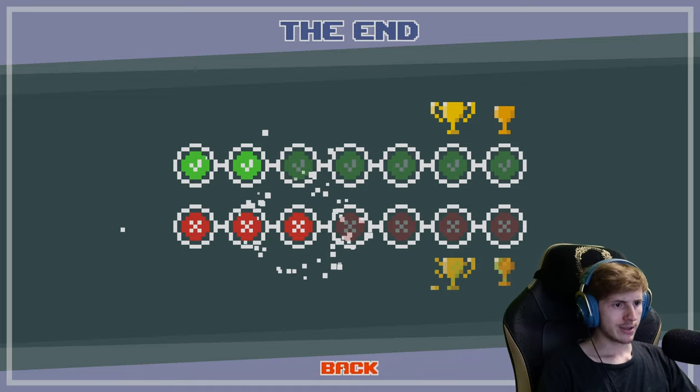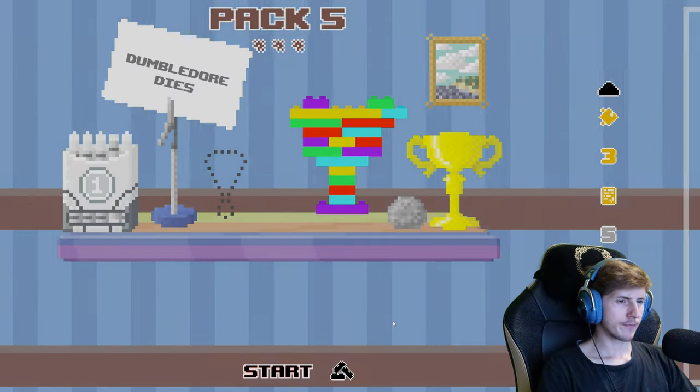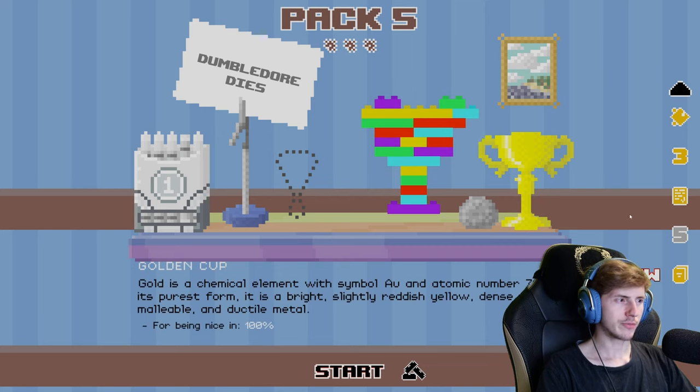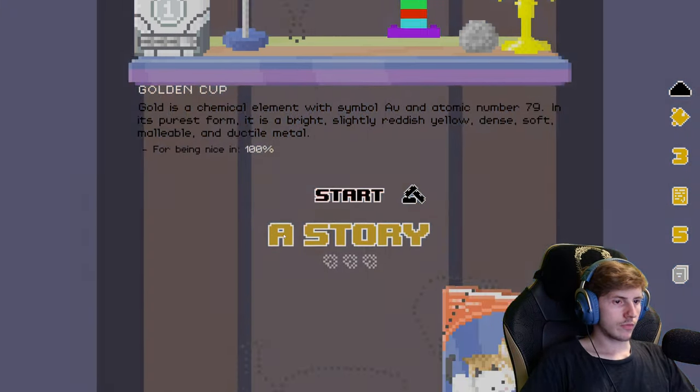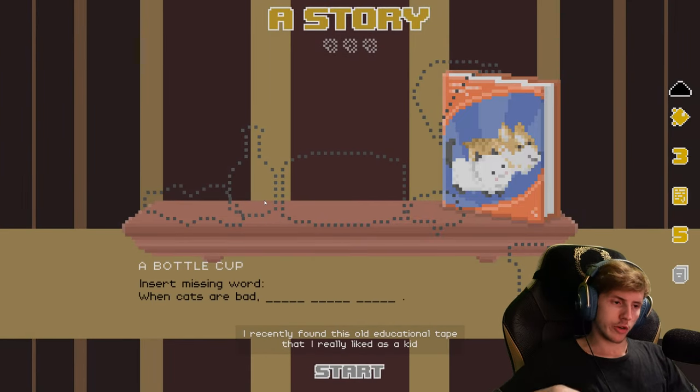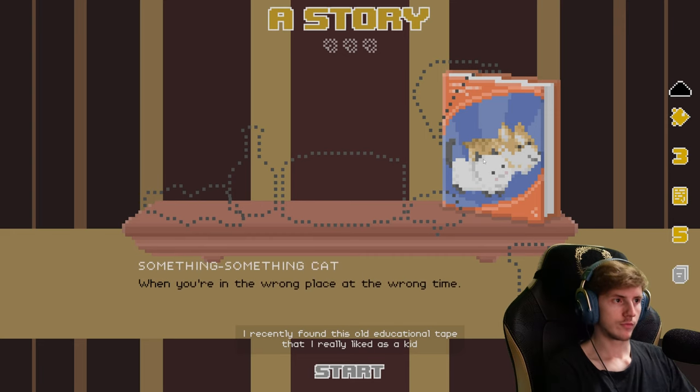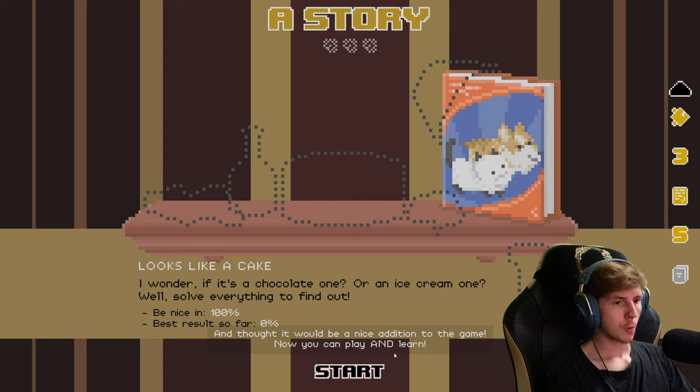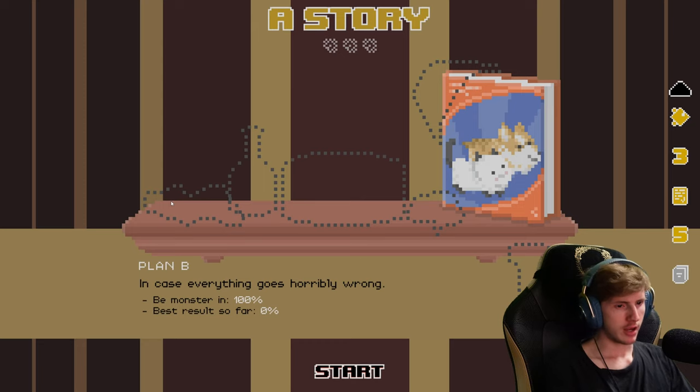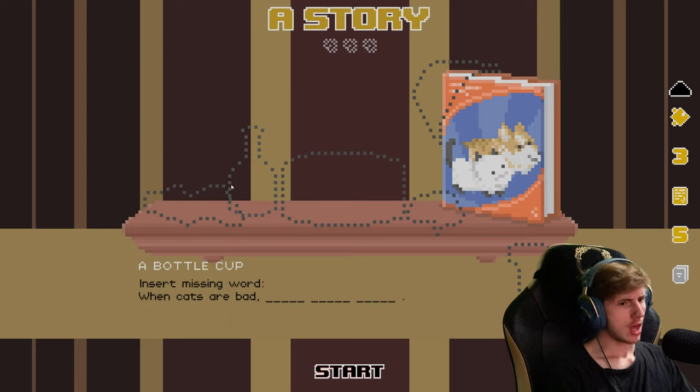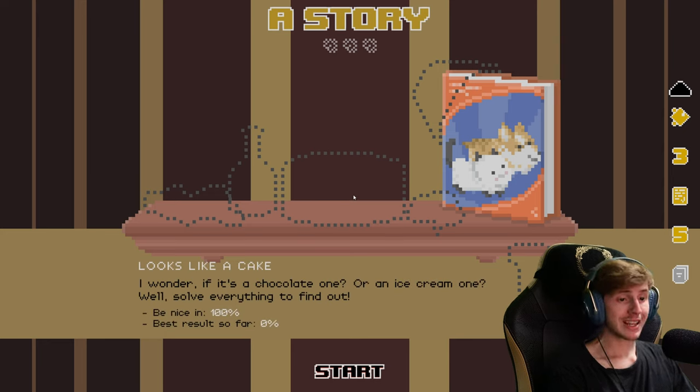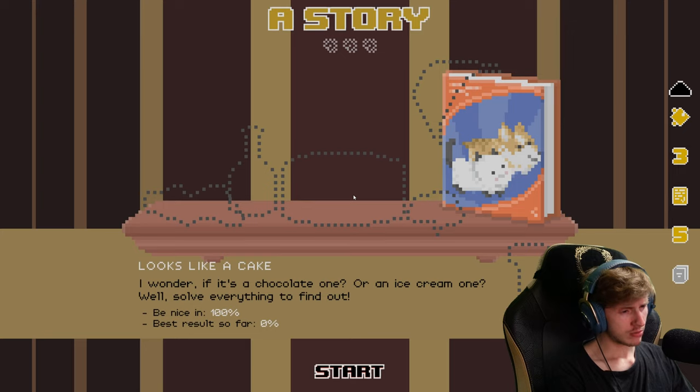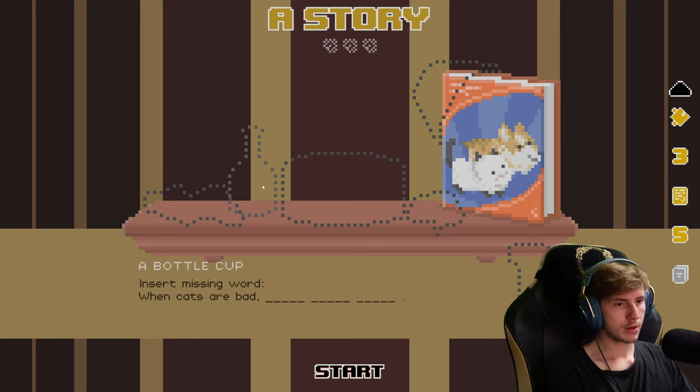You were once a pedestrian tour, but I didn't even need a pizza. Caesar cheese. I don't know. But we have the three pieces. Okay. This pack is a special one. I recently found this old educational tape that I really liked as a kid and thought it would be a nice addition to the game. Now you can play and learn.